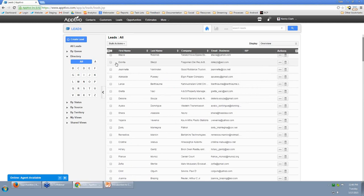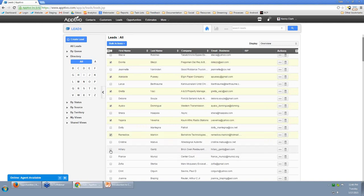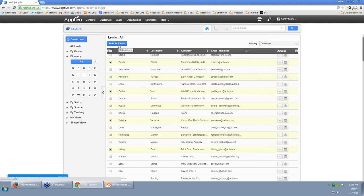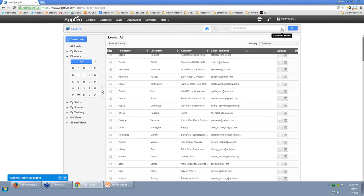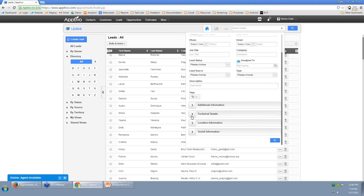This is a perfect opportunity to demonstrate a common day-to-day scenario: mass corrections to your data. For all my custom fields, I can also perform bulk modifications. Let's say I knew that these seven leads have Comcast Internet — I go under there, find my ISP field, and set each one to Comcast. Now that we've done that, we can successfully run our search and get our Comcast leads. Now we're making some progress.